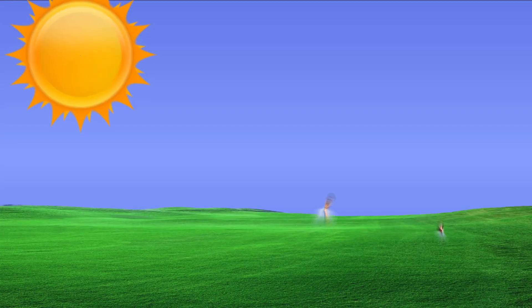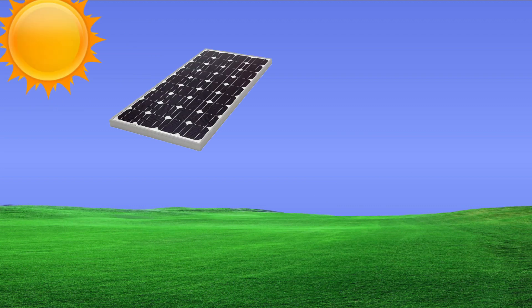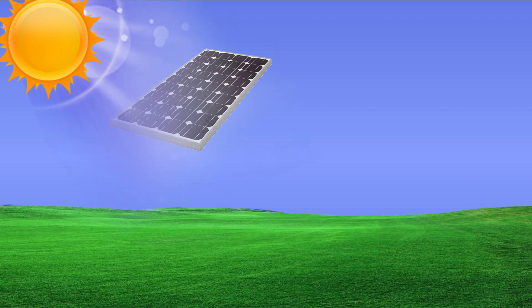Solar energy is energy provided by the sun. It is energy in the form of solar radiation that makes solar electricity production possible. Solar panels are needed to convert solar irradiance into electricity. Solar panels are photovoltaic cells. When sunlight hits the cell, the photons of light excite the electrons in the cell, causing them to flow and generate electricity.